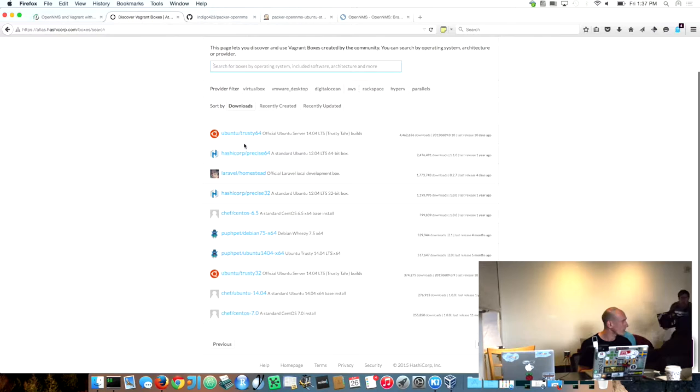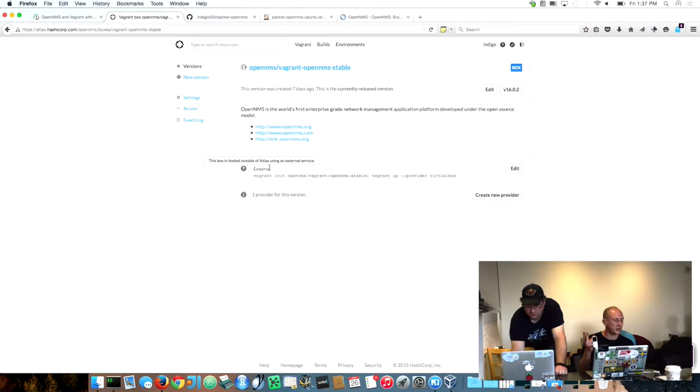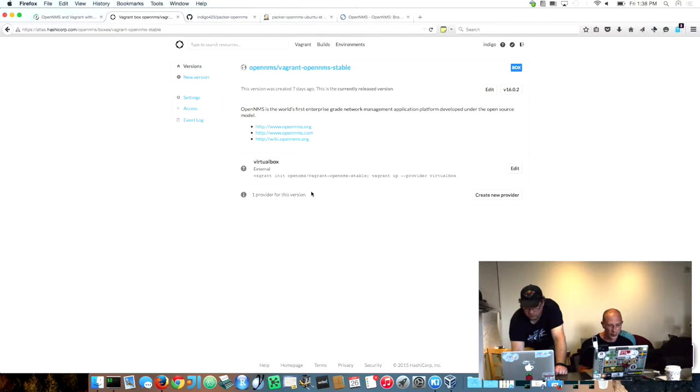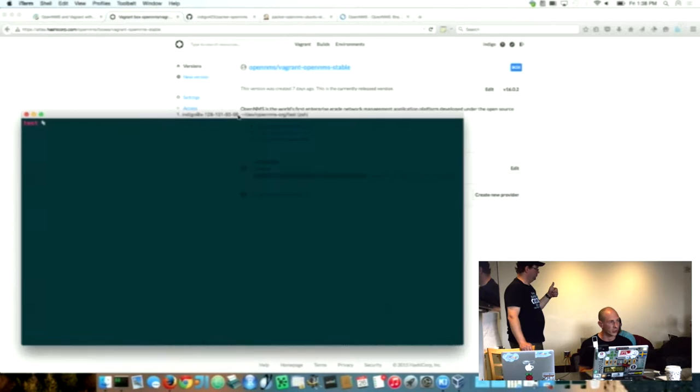Now you can search for an OpenMS Vagrant box and there currently is one box available. I don't know why it shows twice, it's just one repository but it's really early from this point of view. What I've provided here is a completely installed Vagrant box so the only thing you have to do is just really download the base image and start the box. I can do that here.